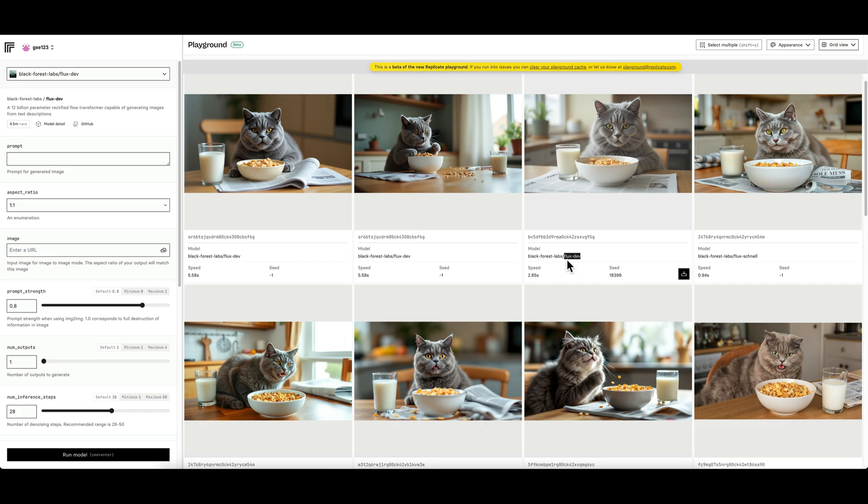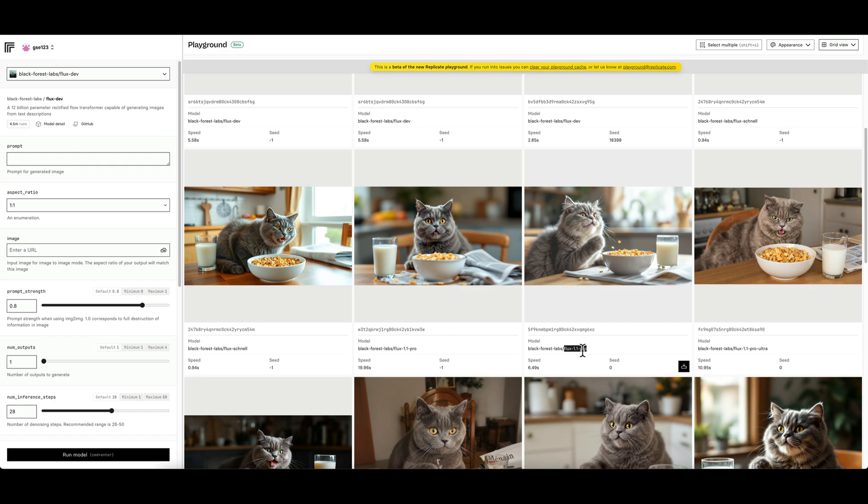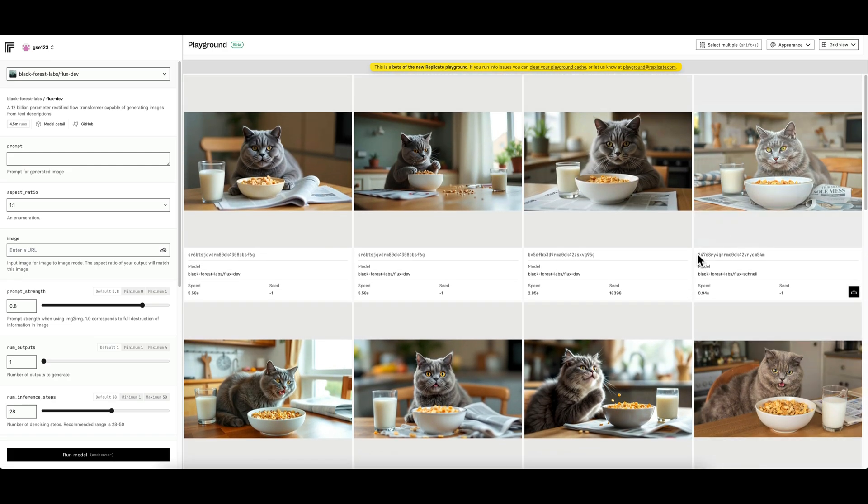This is great for comparing like-for-like models or like-for-like settings across different models. You can see here on this image it's been generated in Flux Dev, but then this one is the same prompt and possibly the same other settings generated in Flux Schnell, the cheaper model, and then down here that one's been generated in Flux 1.1 Pro.